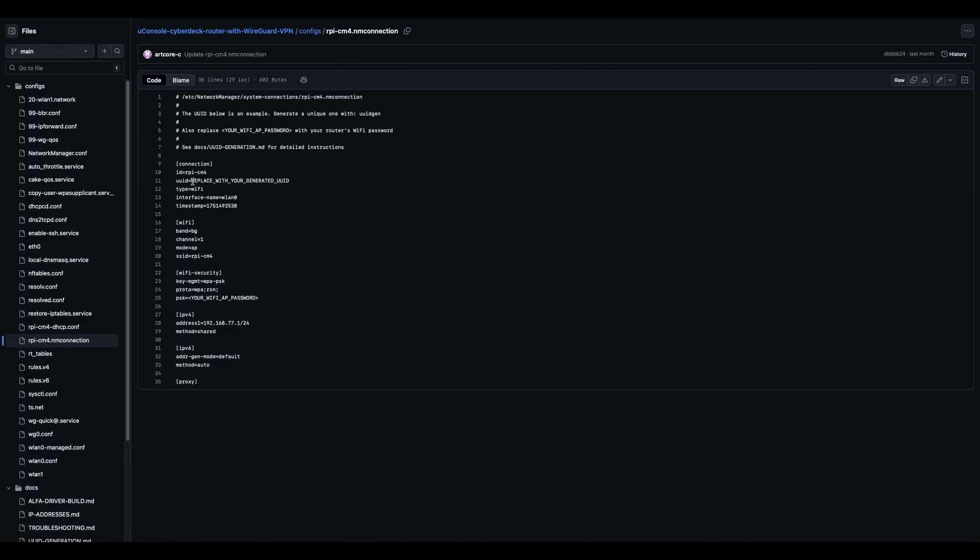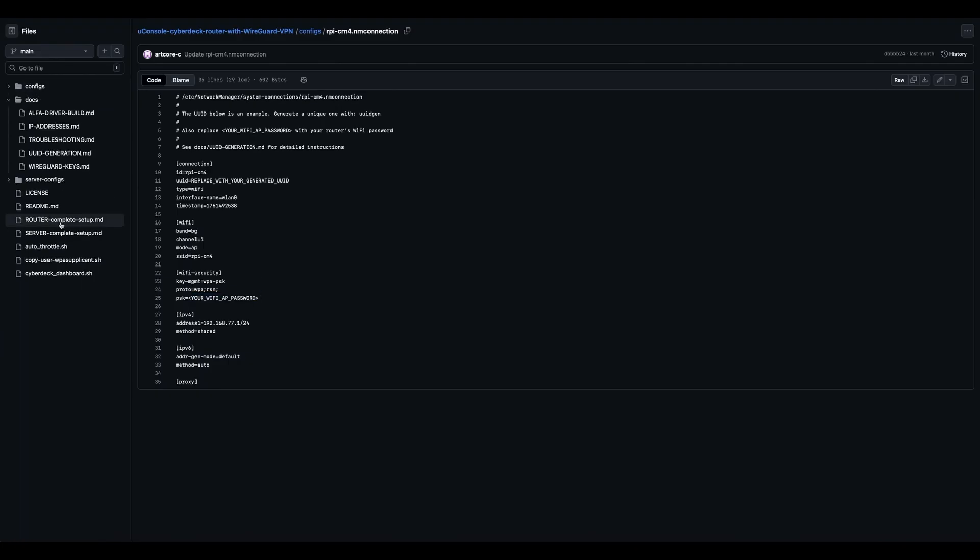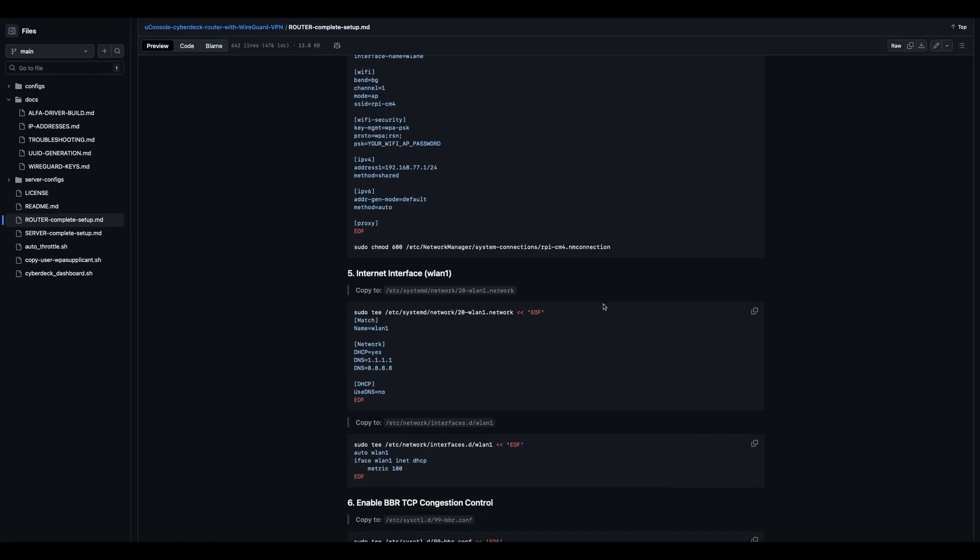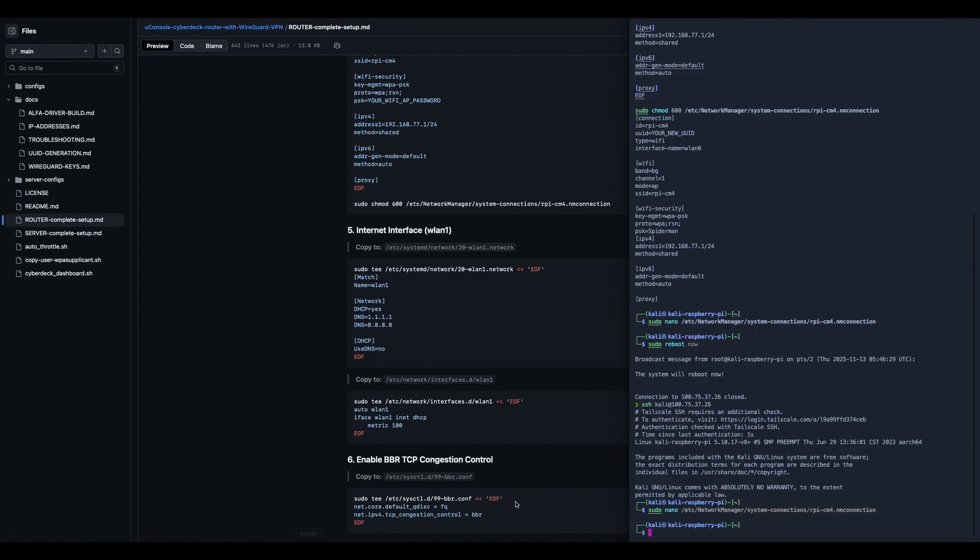The other is an example, always replace, see docs. You can leave that if you want, it's helpful, or not. This is the important part. This is not commented out. That's gonna be in the router. And as I said before, you're gonna replace this entire field with your own unique UUID, and you're gonna replace this entire field with your password.